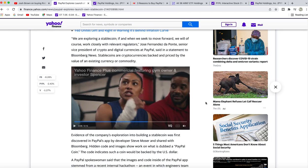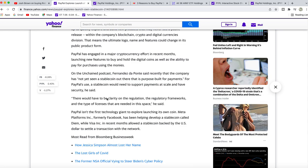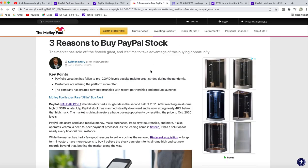I'm going to place that article below. The next article is three reasons to buy PayPal stock, which came out over the weekend. One, PayPal's valuation has fallen to pre-COVID levels despite making great strides during the pandemic. Two, customers are utilizing the platform more often.